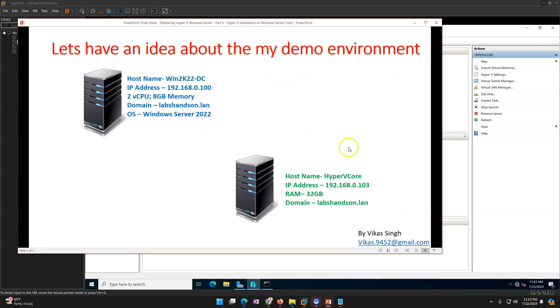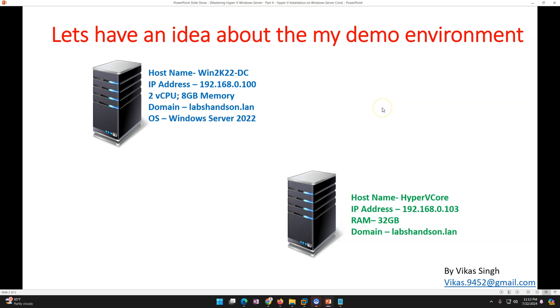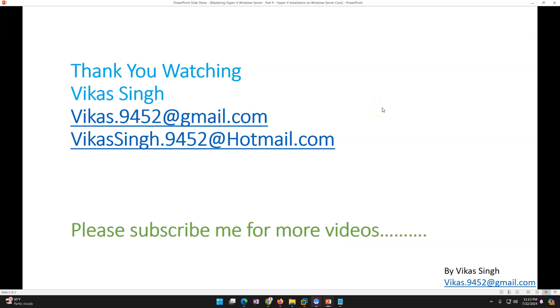So in this video we covered how to install the Hyper-V role on Windows Server Core. Thank you for watching. Please subscribe for more videos, and if you have any questions related to this, you can post them in the comments. Thank you, bye.